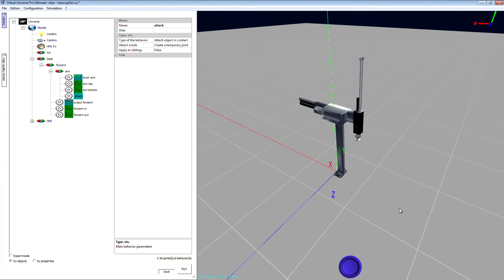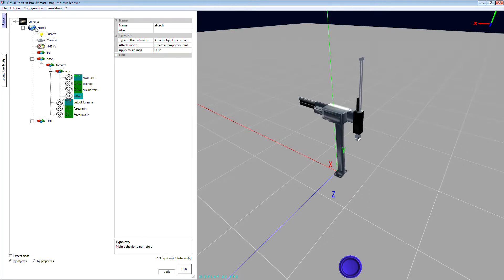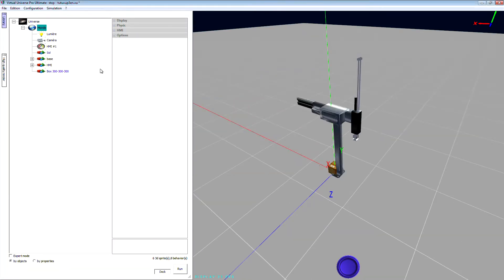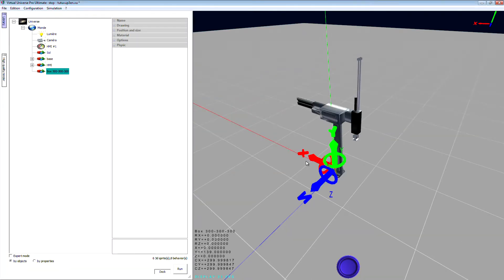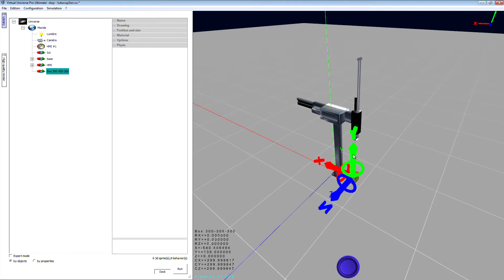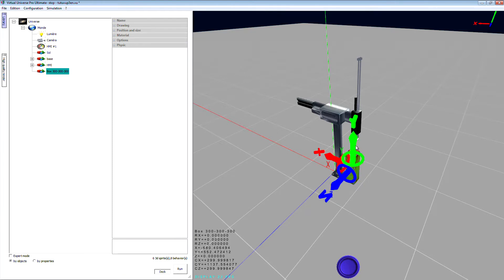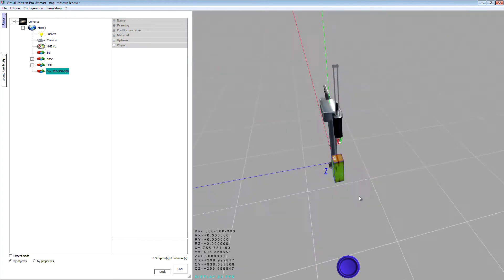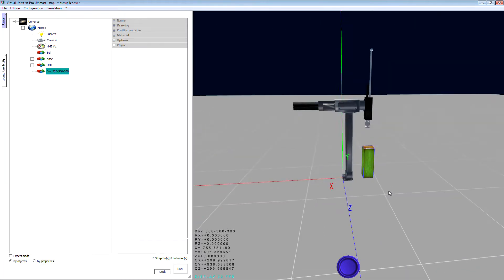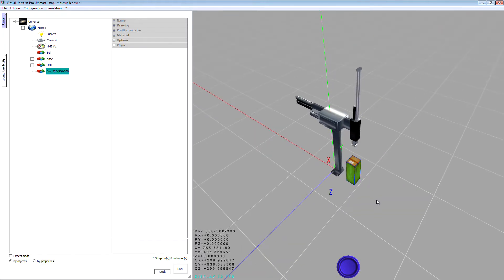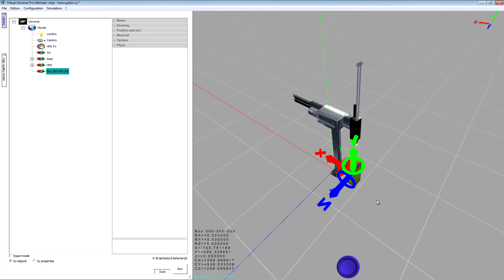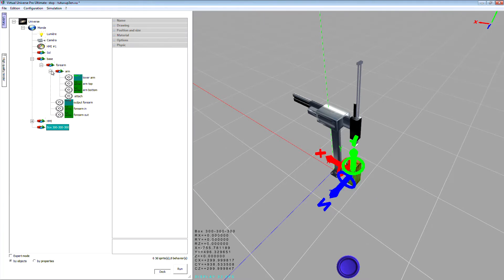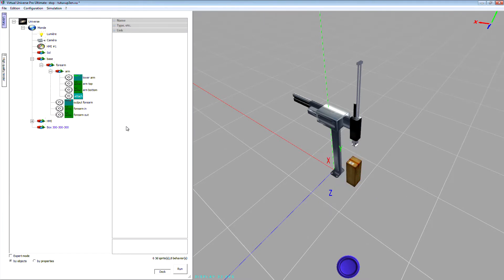Well, now I'm going to simply add a box so I can make some tests with this new behavior. So let's go to the library, add box. I'm going to resize this object so I can grab it with the arm.